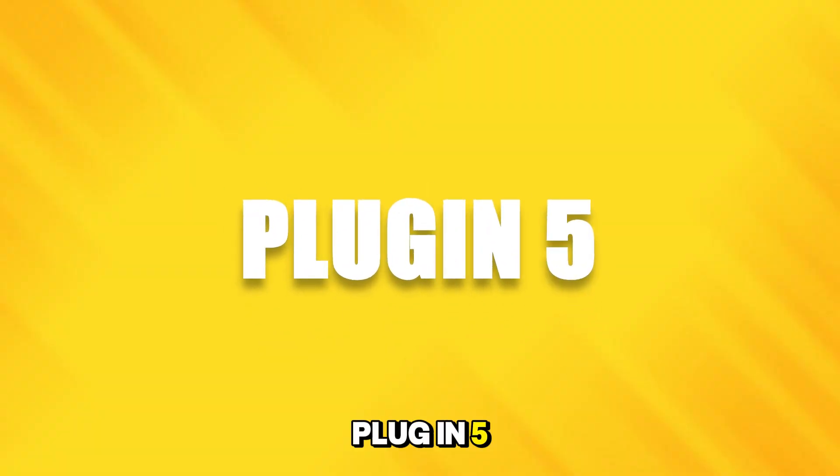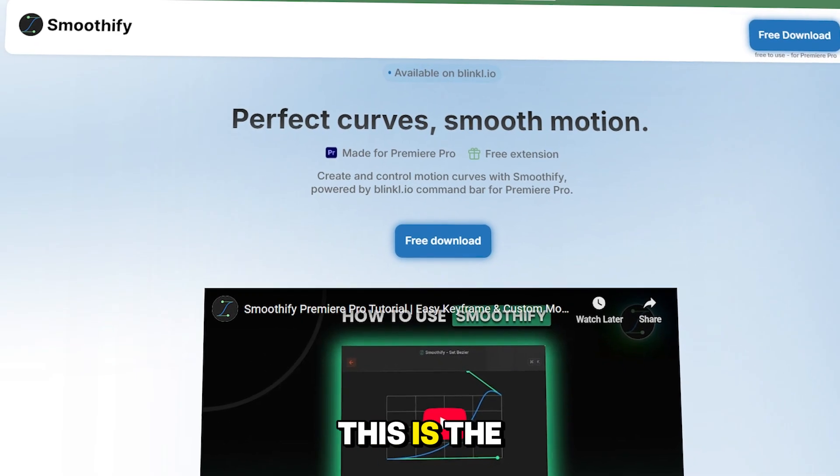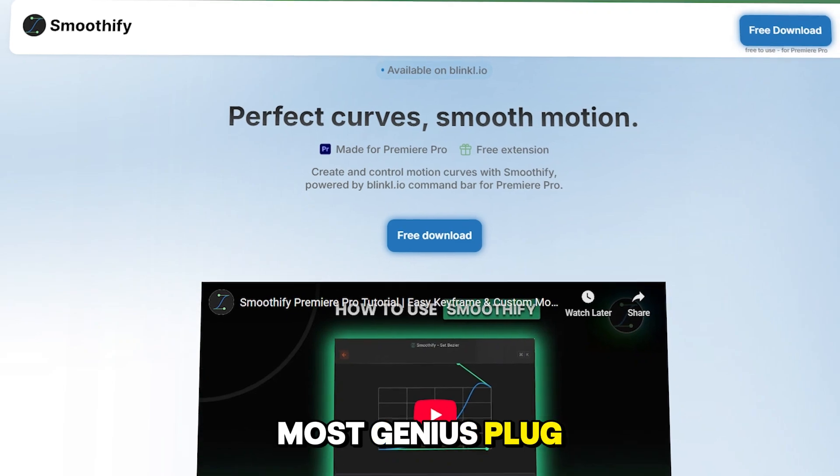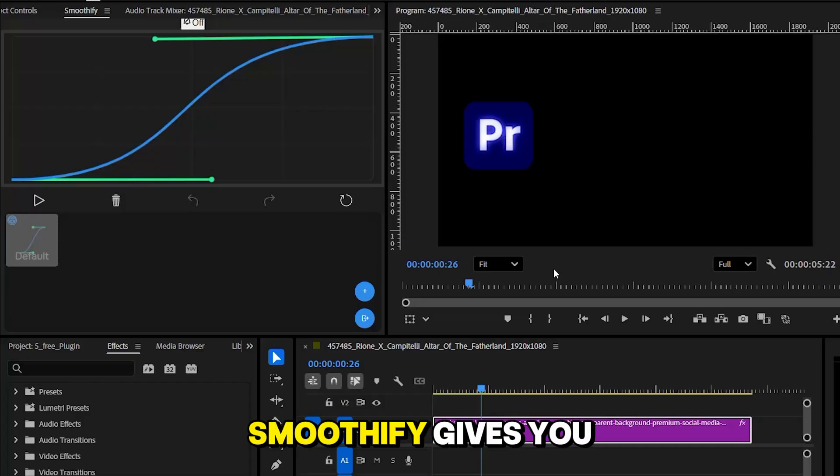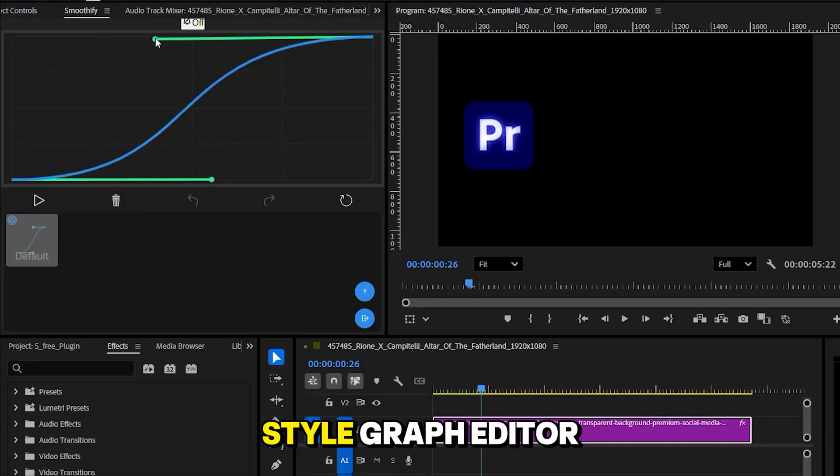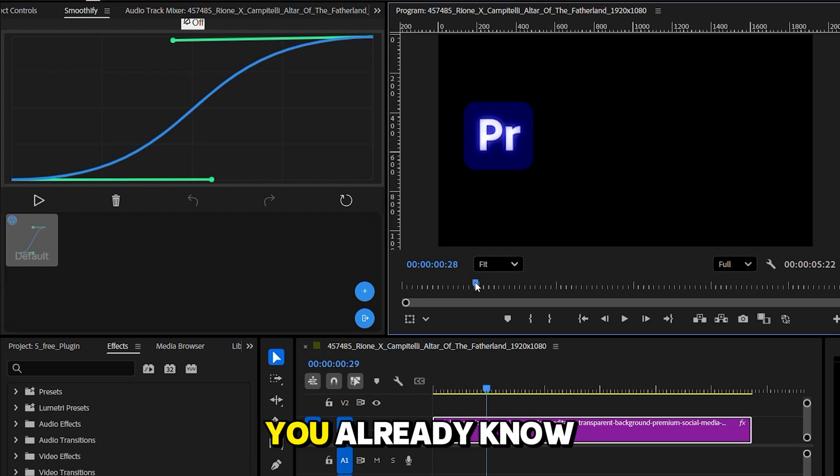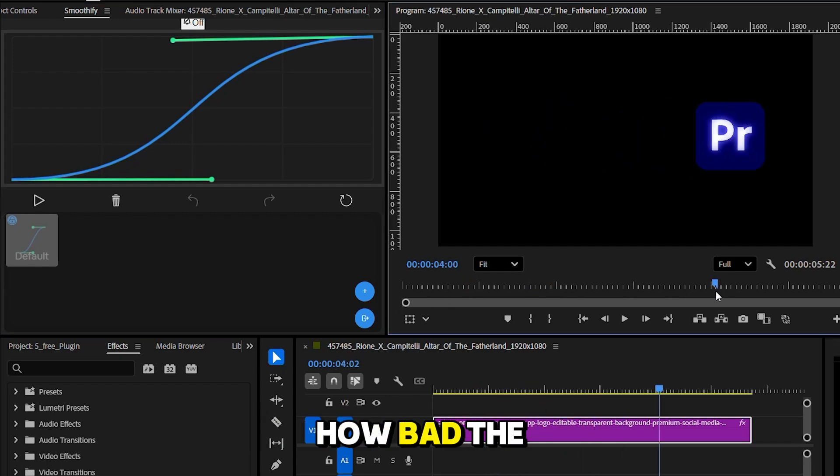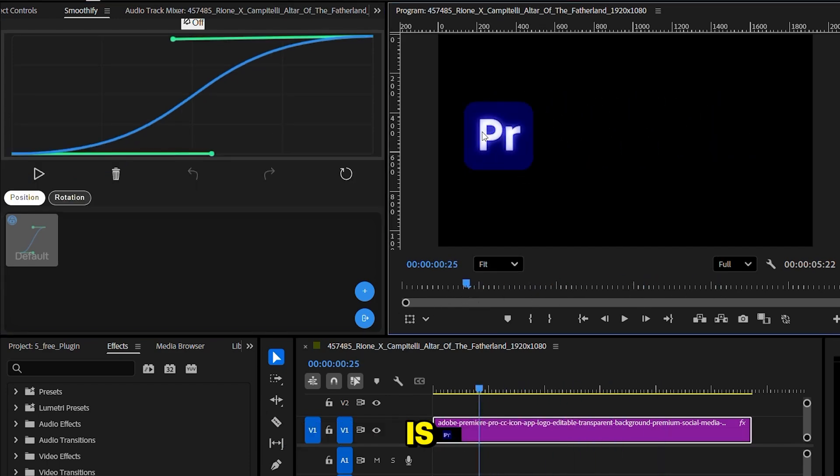Plugin 5. Smoothify. This is the most genius plugin I've ever downloaded. Smoothify gives you an After Effects-style graph editor right inside Premiere Pro. You already know how bad the default graph editor is.